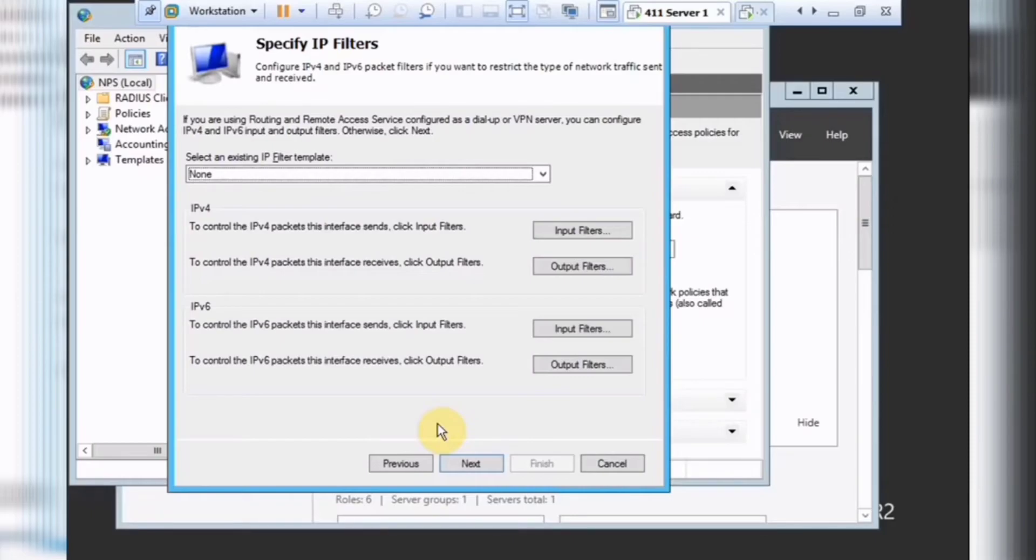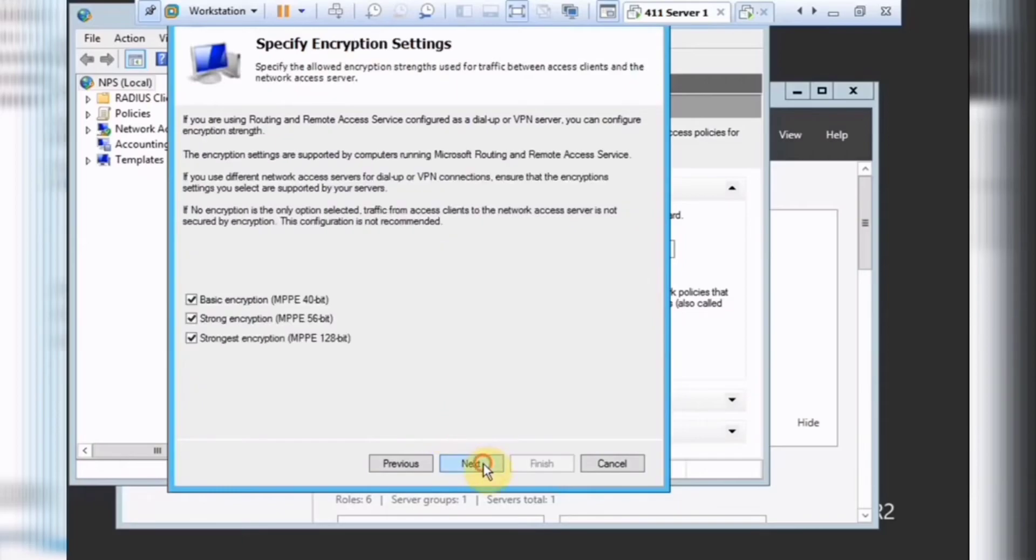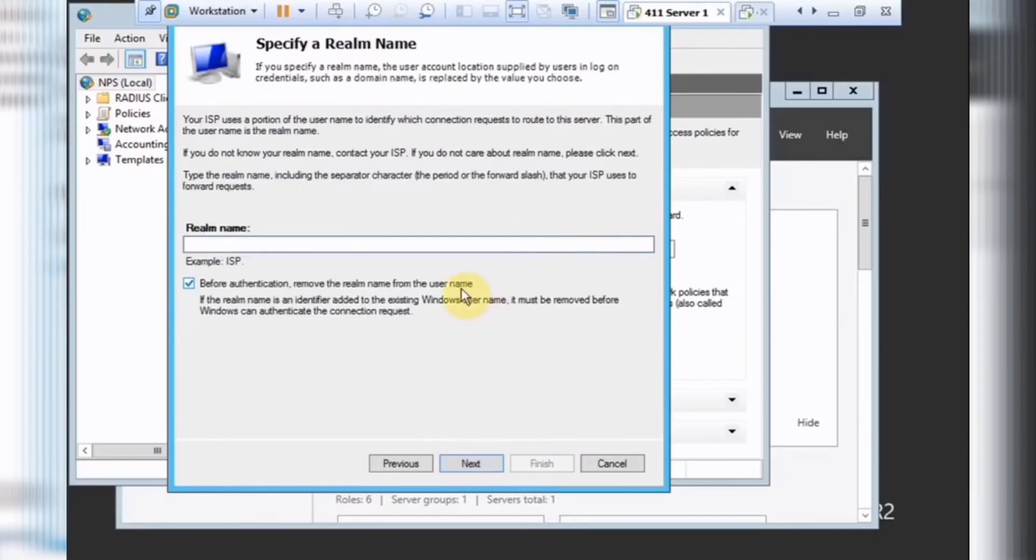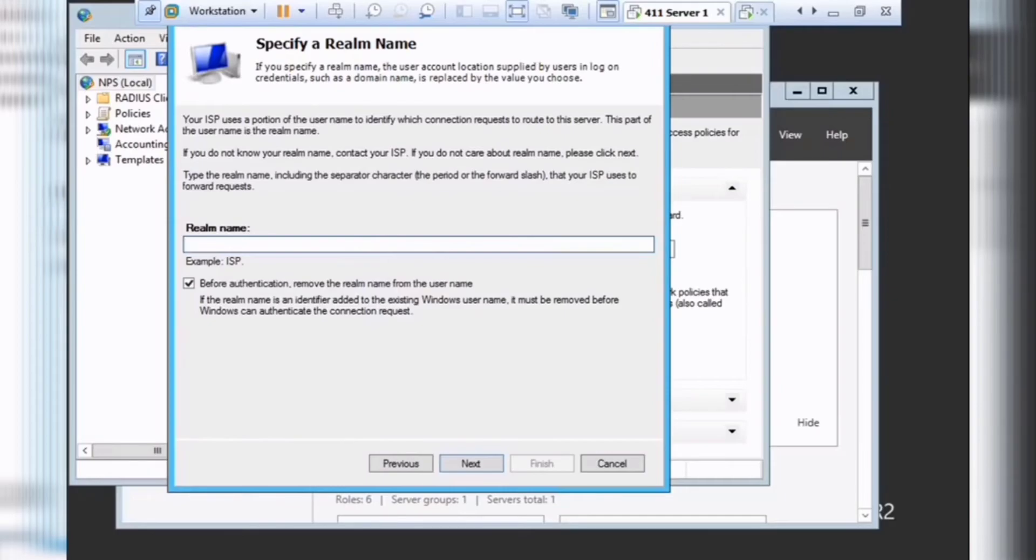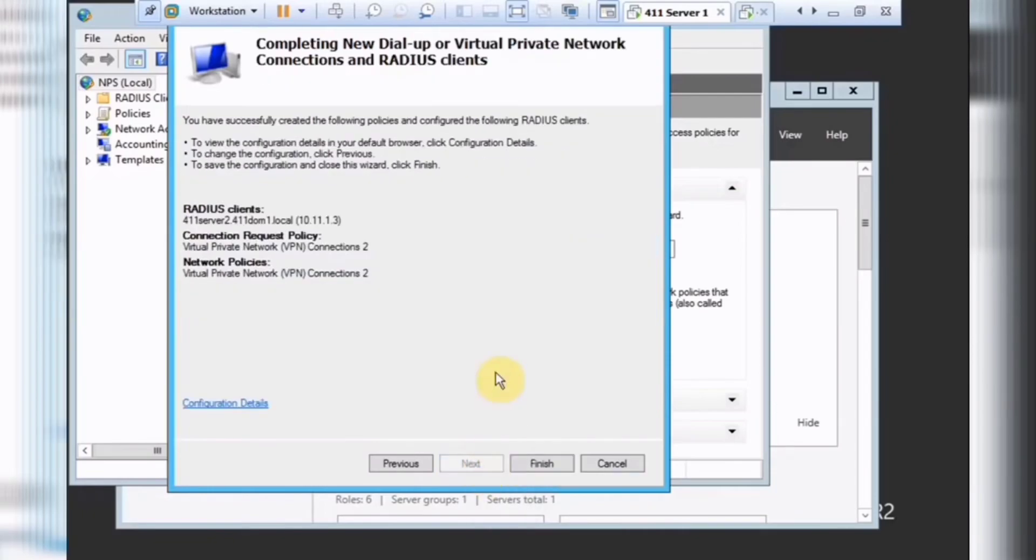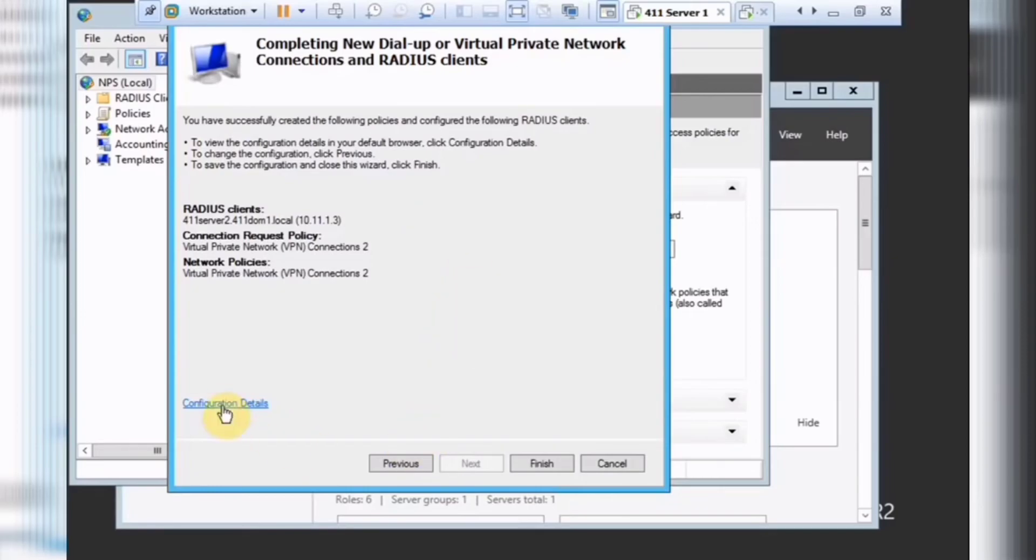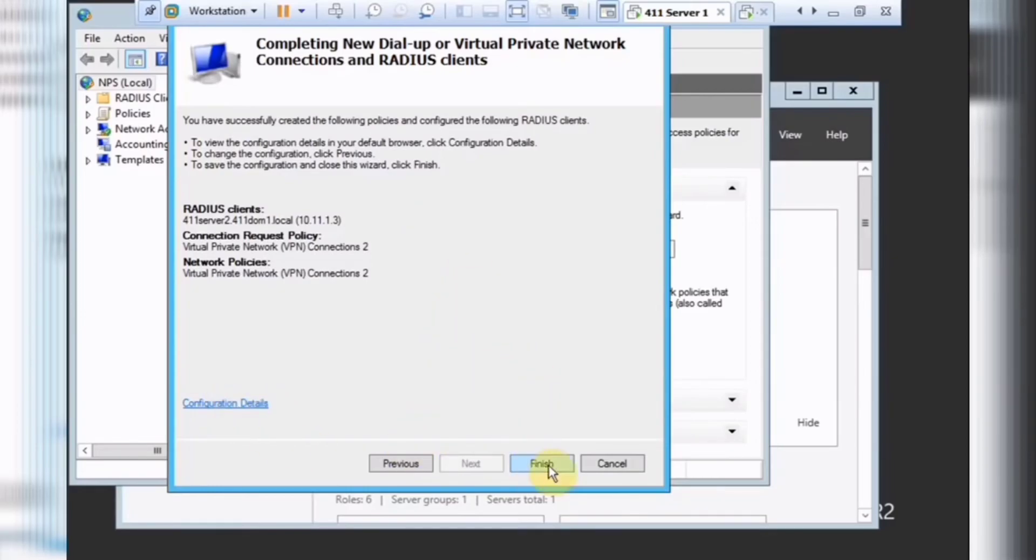So I'm gonna leave this default. And our encryption settings will allow us to specify minimum encryption levels. In this environment, I'm gonna leave whatever works for it. And in realm name, I haven't used this default yet. So I'm gonna leave this default. And we'll continue. I'm gonna leave this default again. And now, the next thing we're gonna do is to configure routing and remote access to use RADIUS authentication.